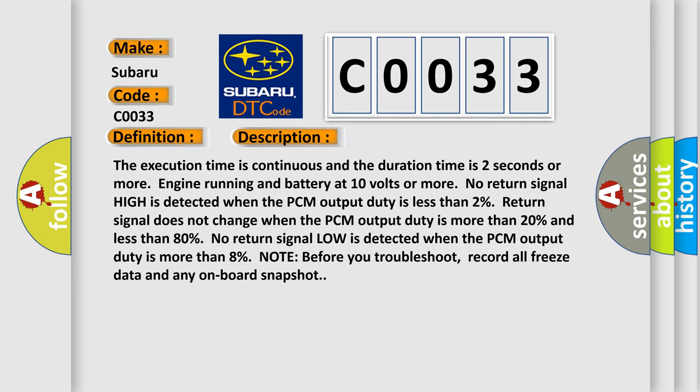Note before you troubleshoot, record all freeze data and any on-board snapshot.